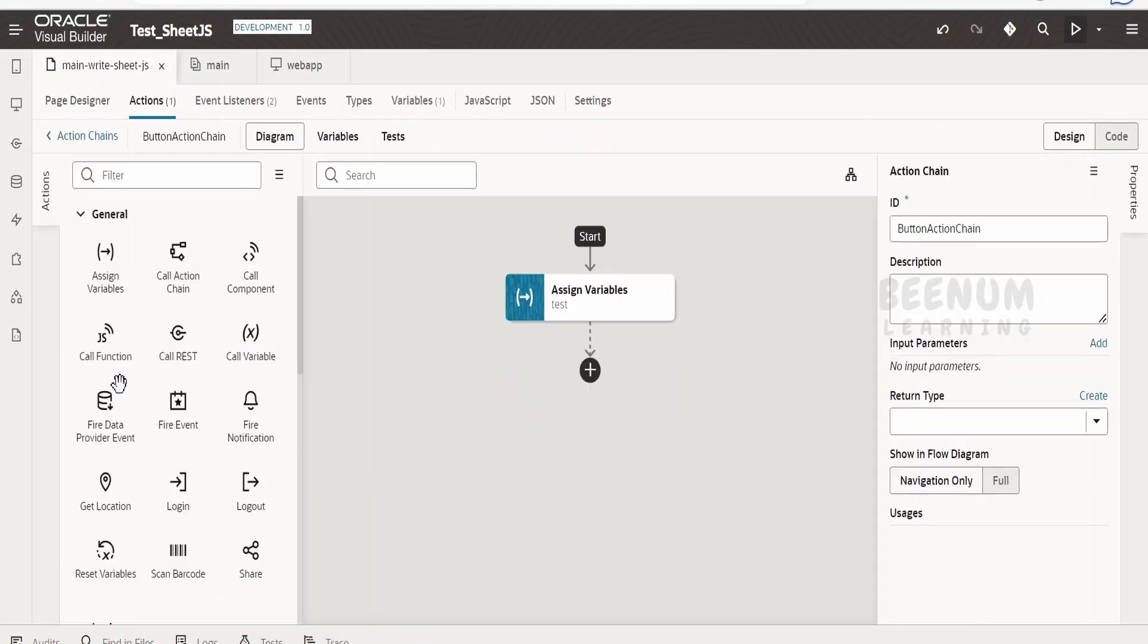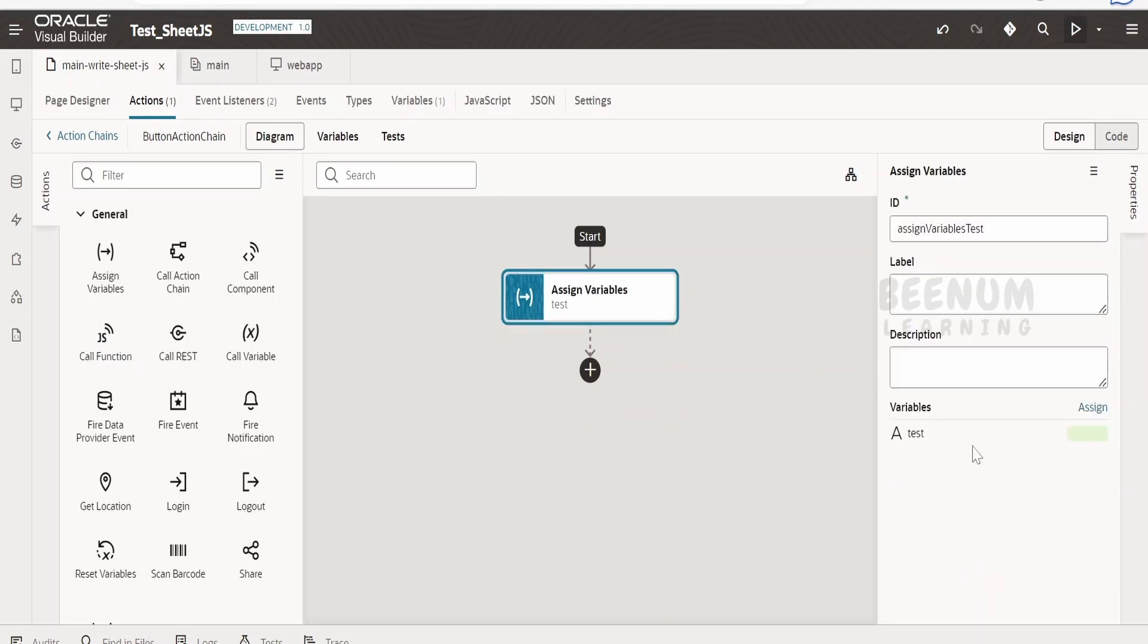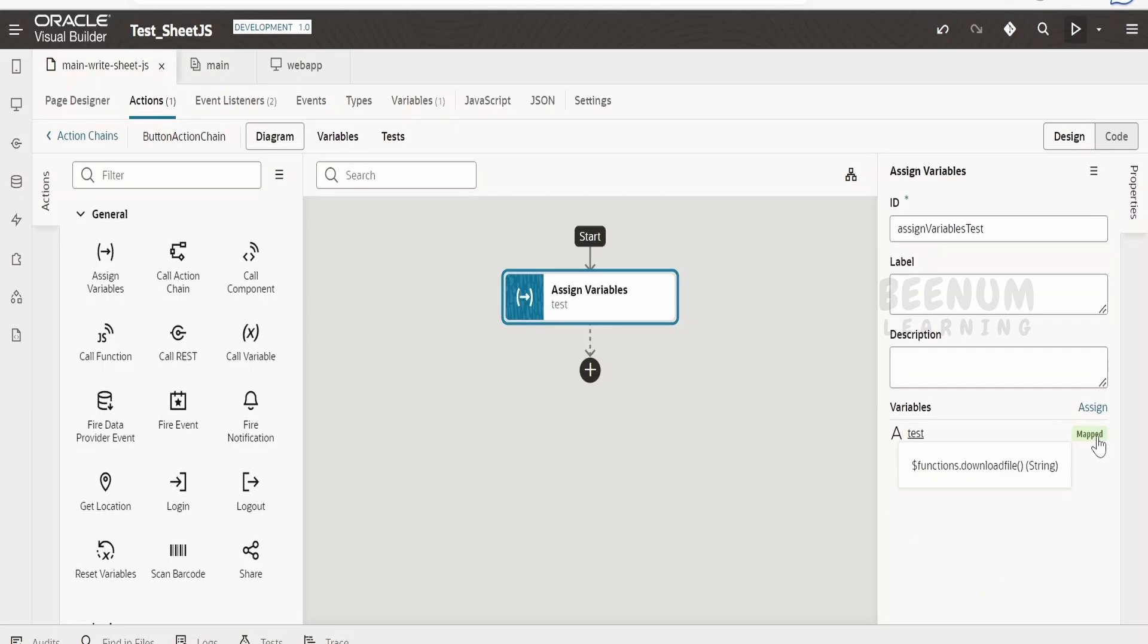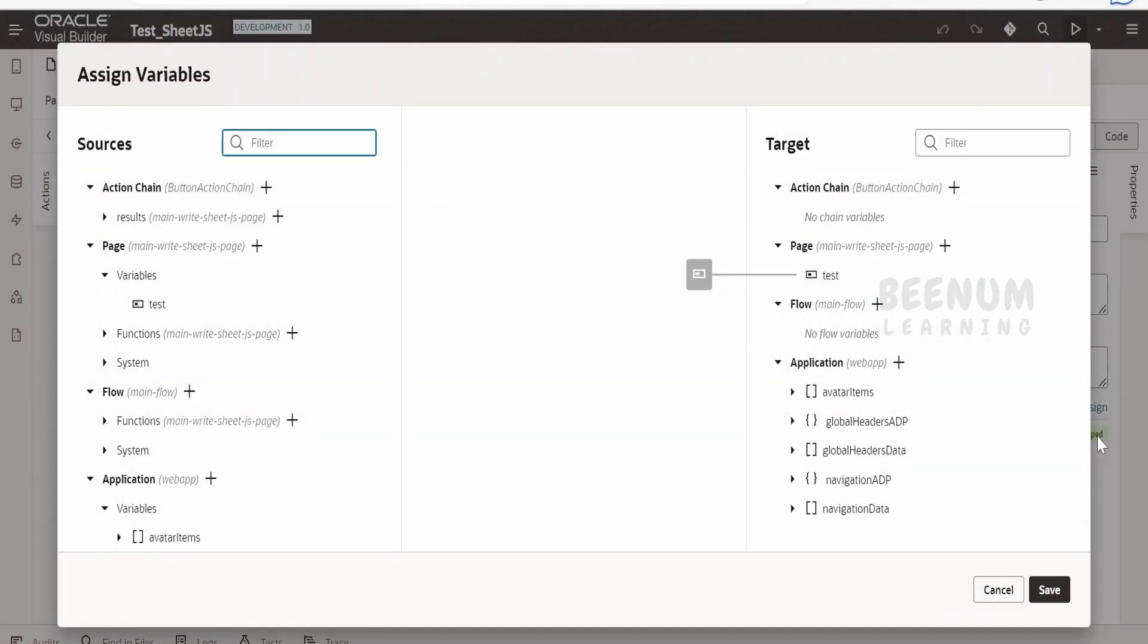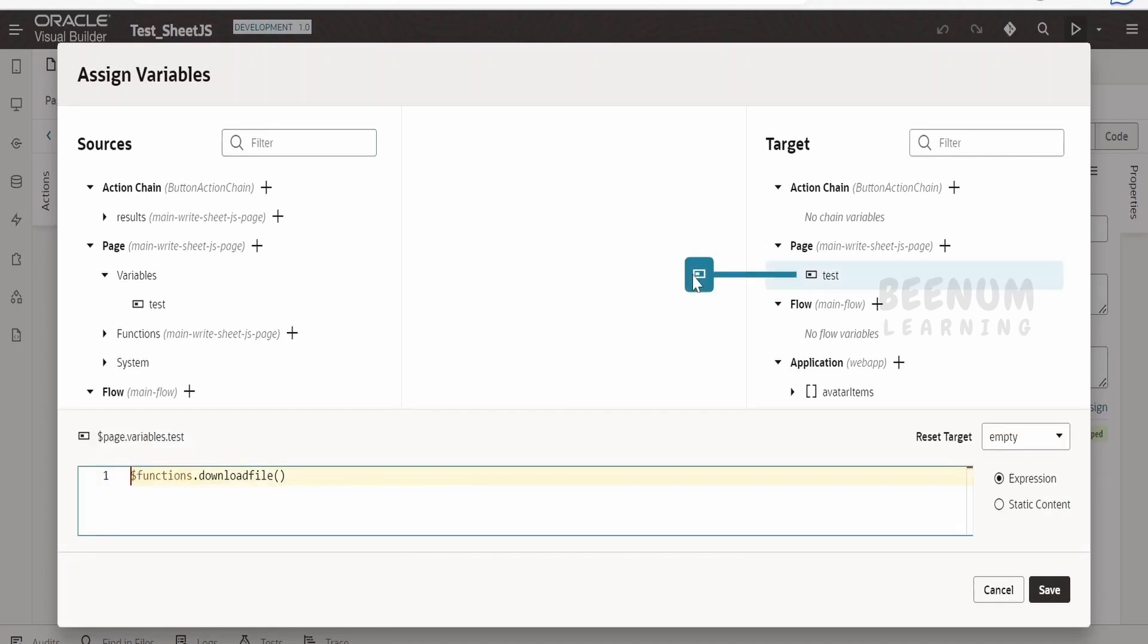You can make use of this JavaScript call function and invoke or call the JavaScript function. I have made use of assign variable, and I will show you. This is one more method of how we can call a JavaScript function in your Visual Builder application and populate any variable.